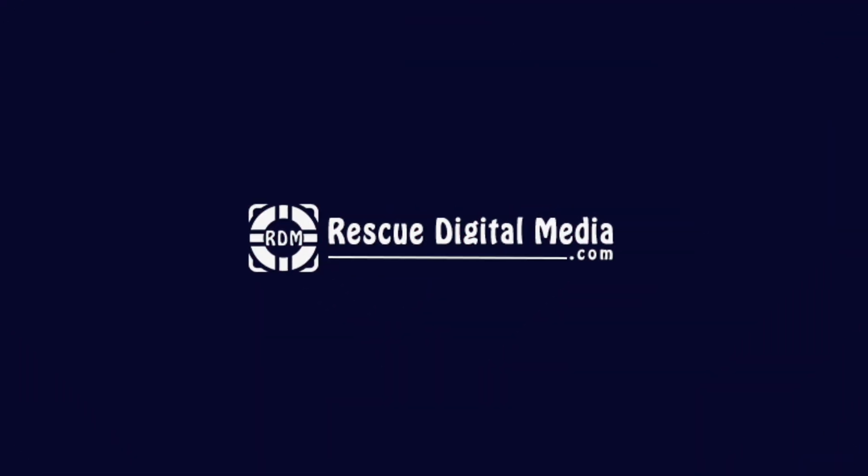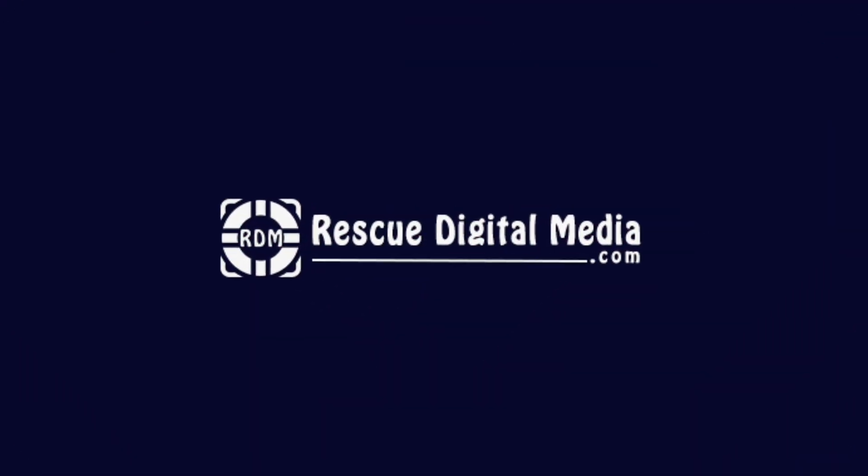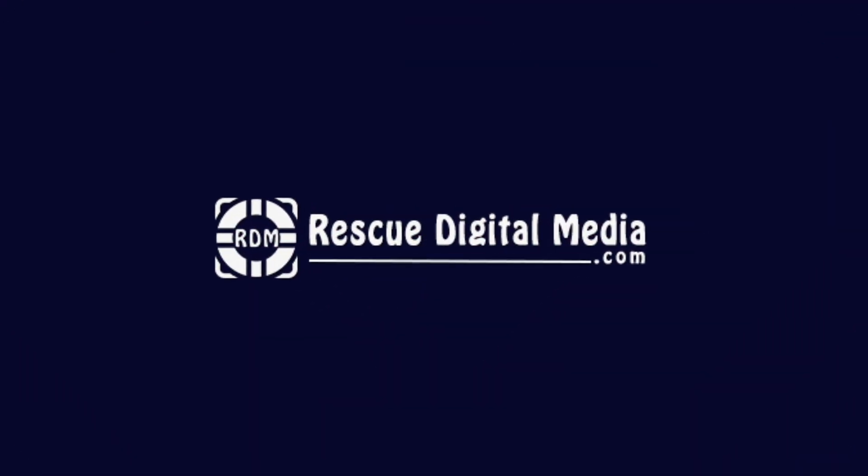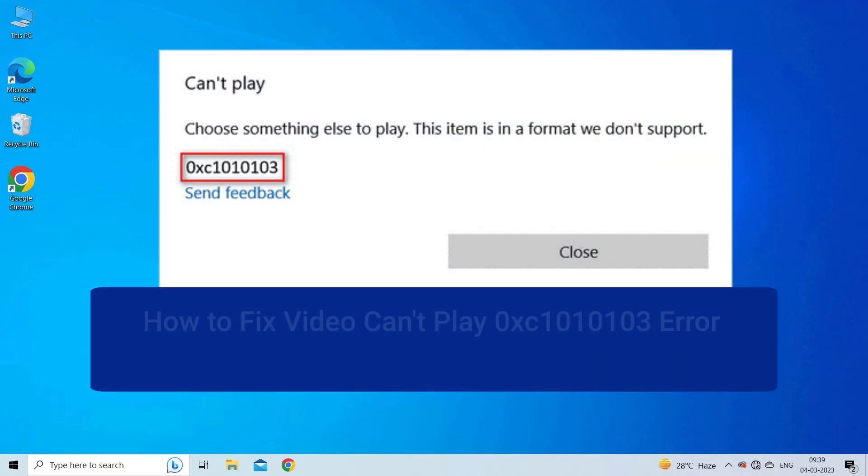Today in this video I will show you how to fix video can't play 0xc1010103 error in Windows 11 or 10 with six quick fixes.